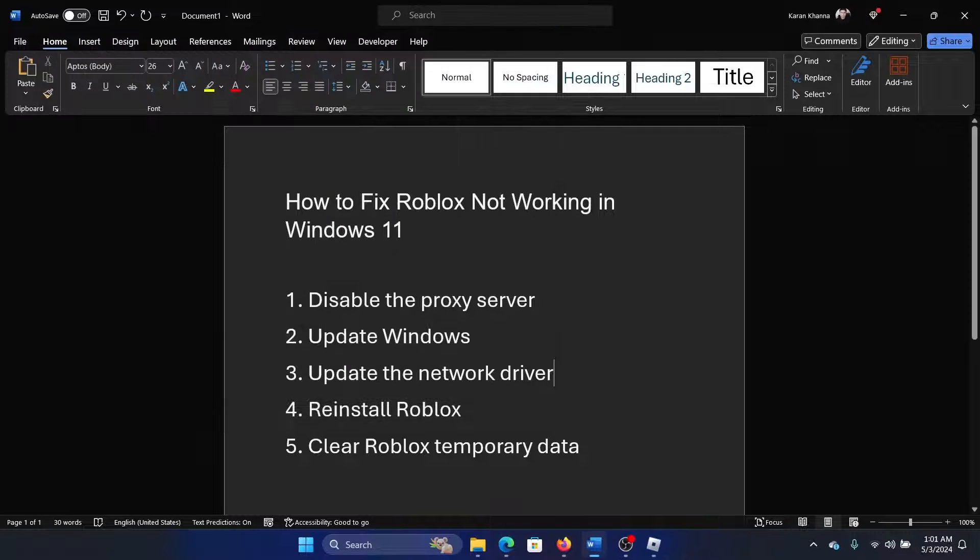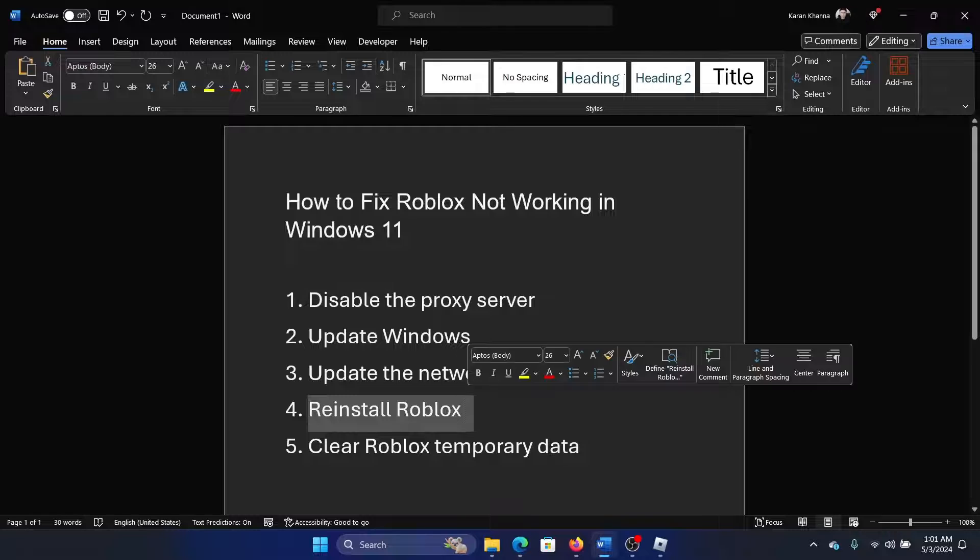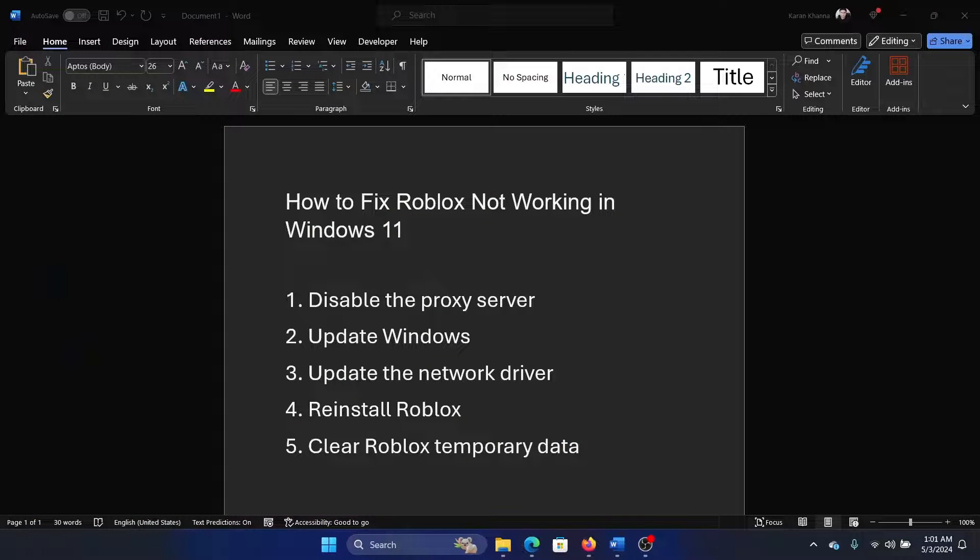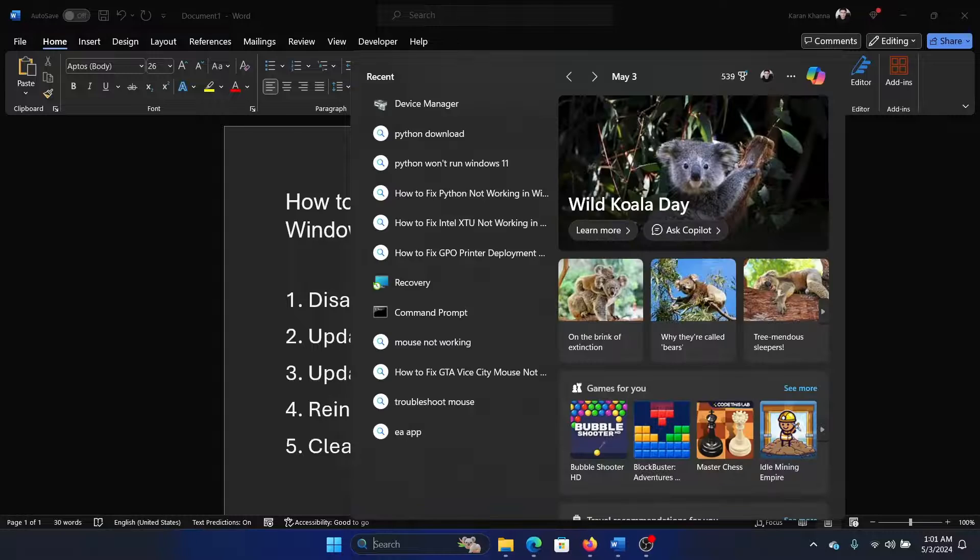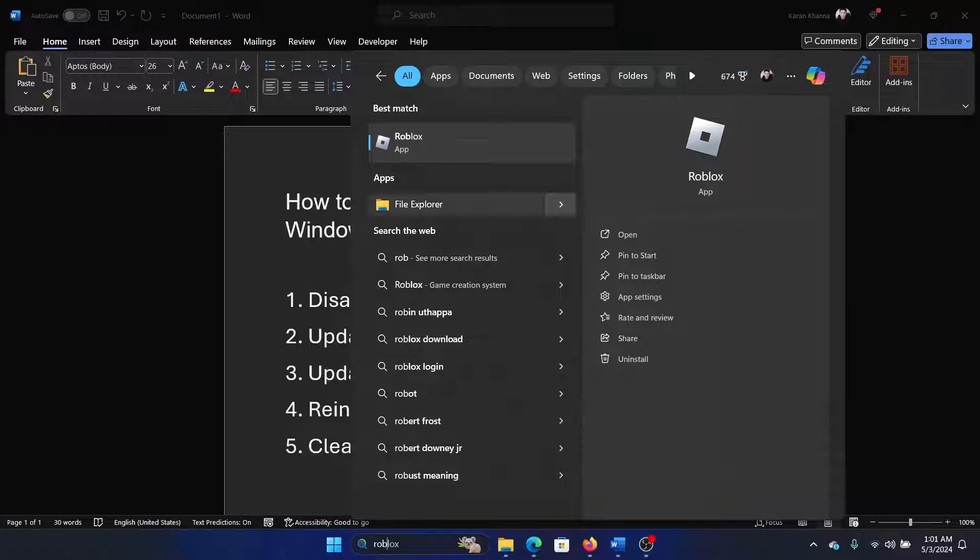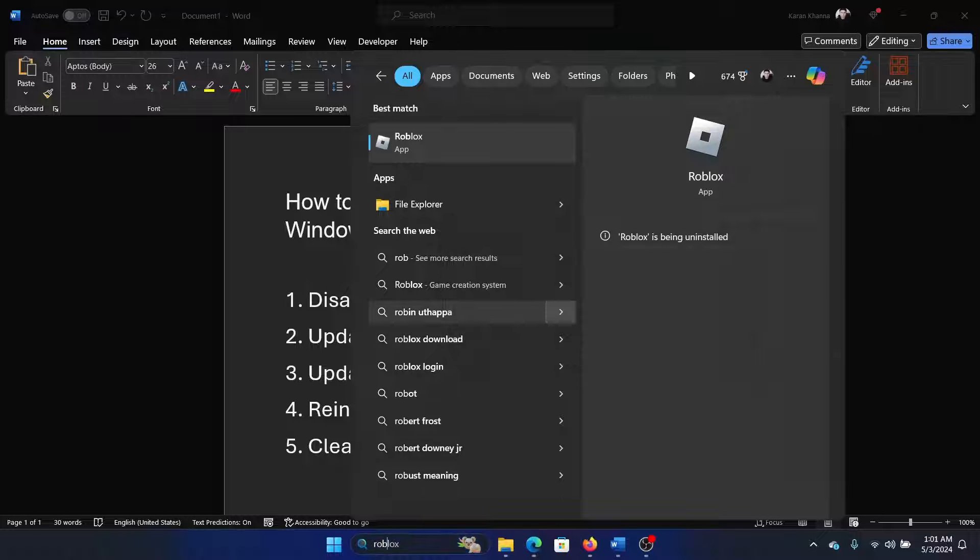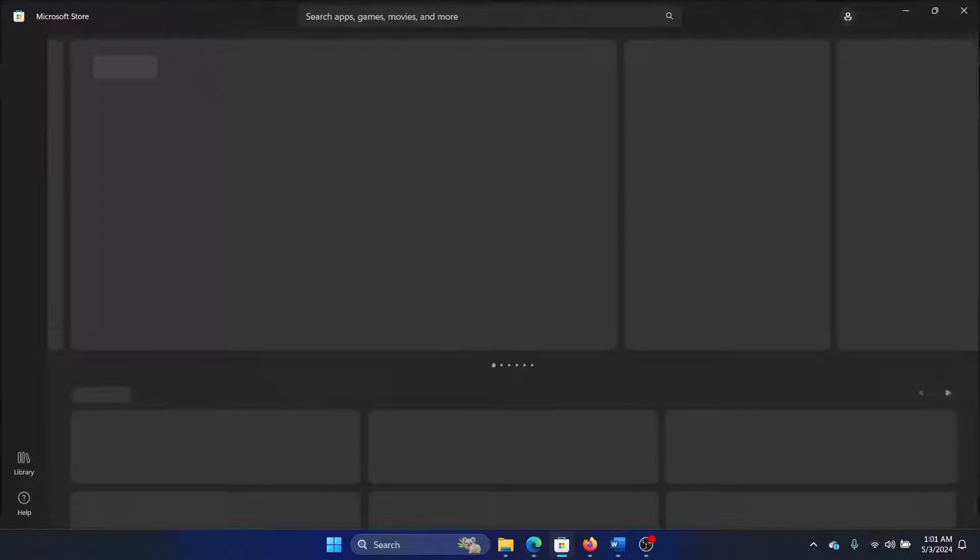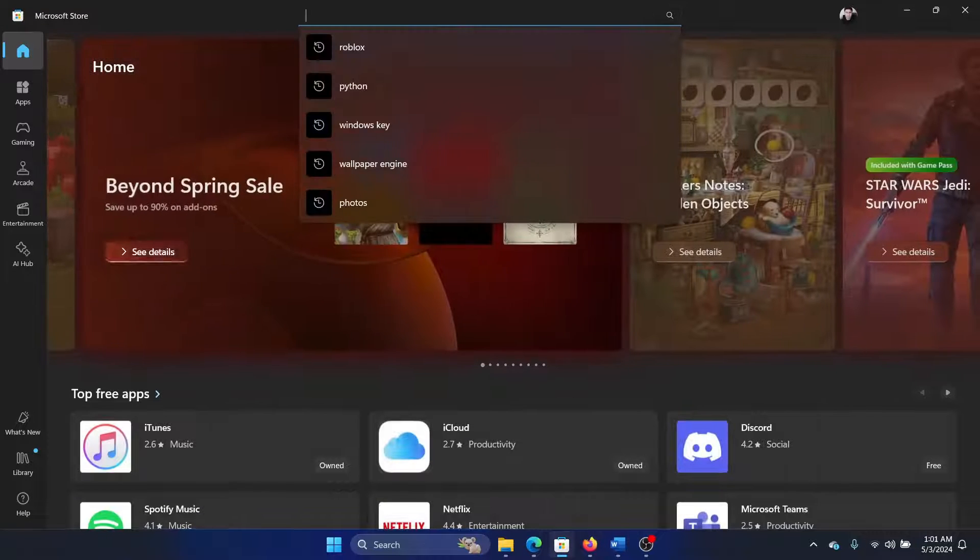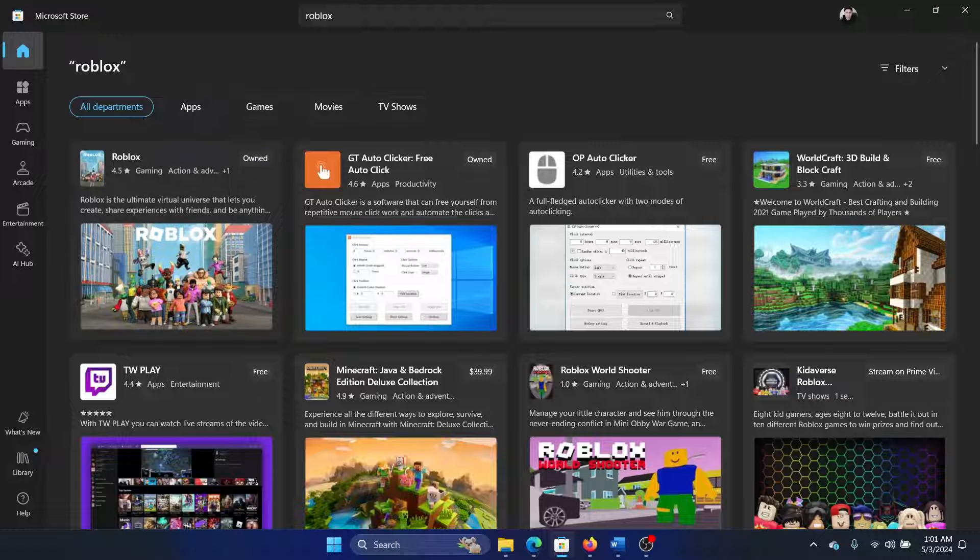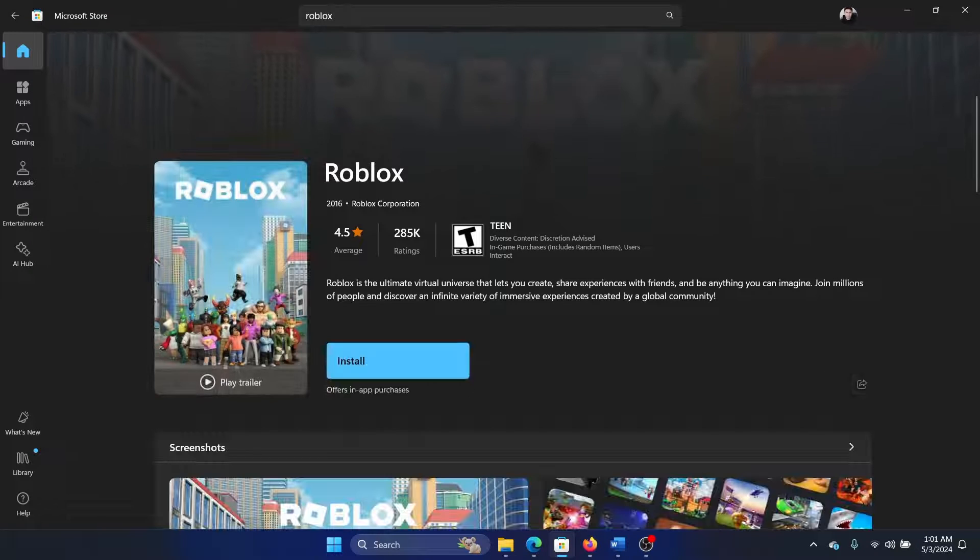The next solution is to reinstall Roblox. So first, search for Roblox in the Windows search bar and make sure that the application is closed. Then select Uninstall and click on Uninstall once again. Then open Microsoft Store, search for Roblox in the search bar, click on Roblox.